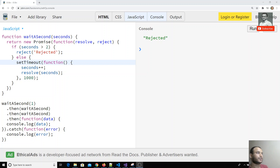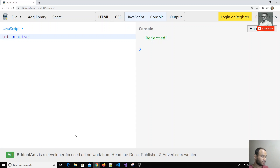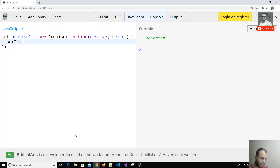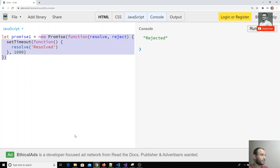I am removing all the previous code. I am creating a new promise — promise one. It will take a function with resolve and reject. I will use setTimeout with a function, and after one second it will send a resolve with a message.